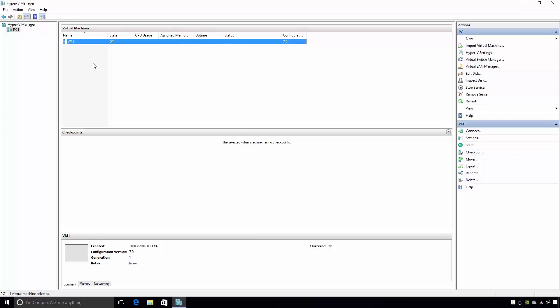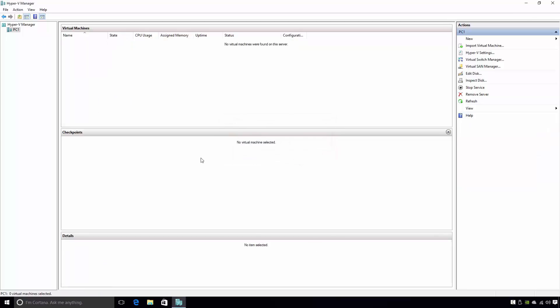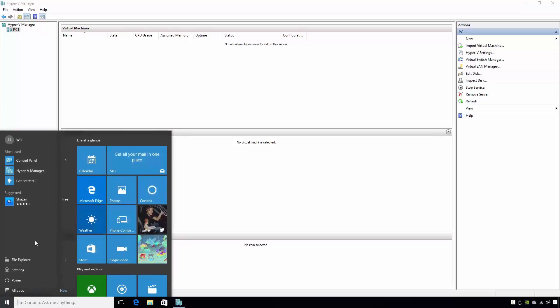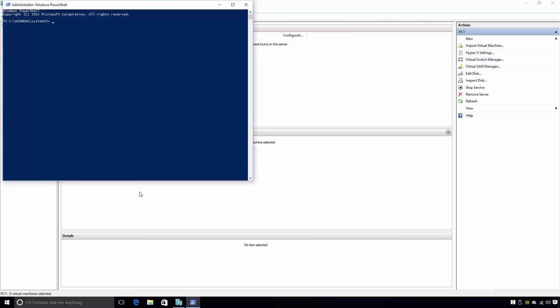However, it's also possible to create virtual machines using Windows PowerShell. To complete this video, I'll now delete this virtual machine. We'll open an Administrative PowerShell prompt, and I'll talk you through how to create a virtual machine using PowerShell. First, I will enter the commandlet New-VM, which stands for New Virtual Machine.